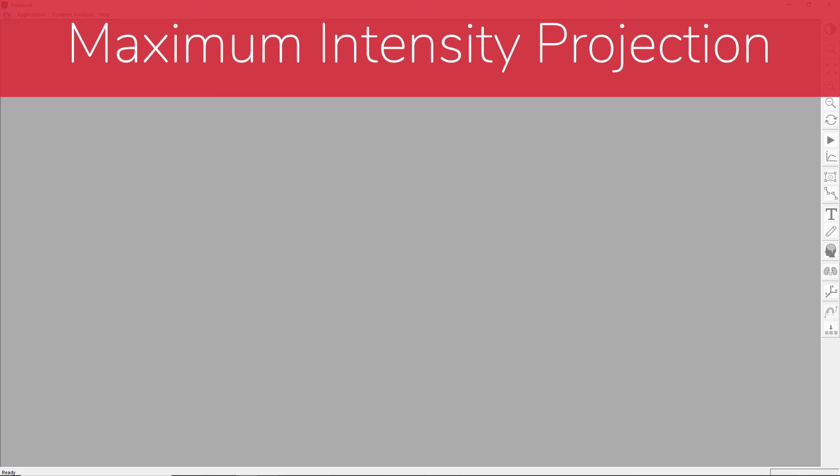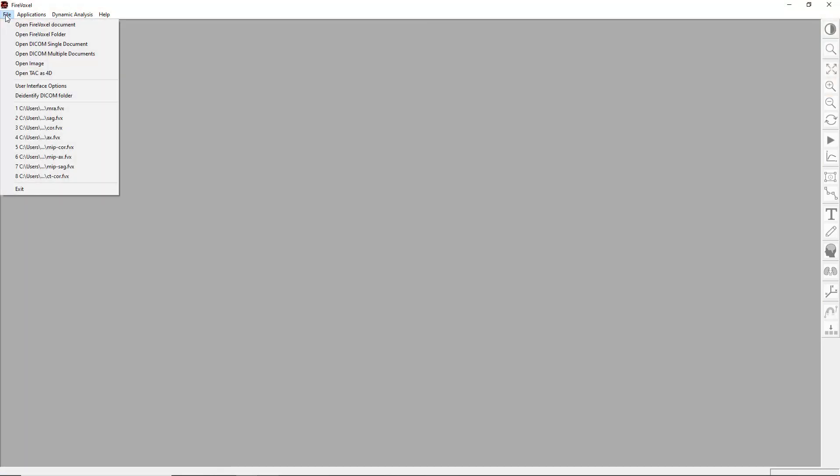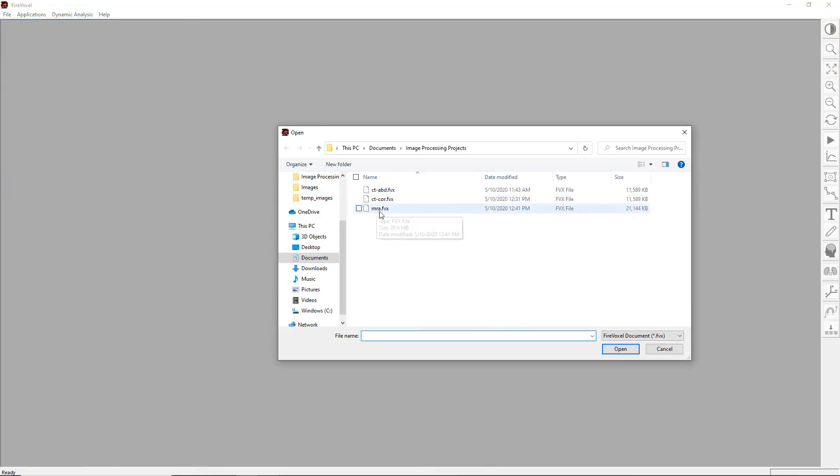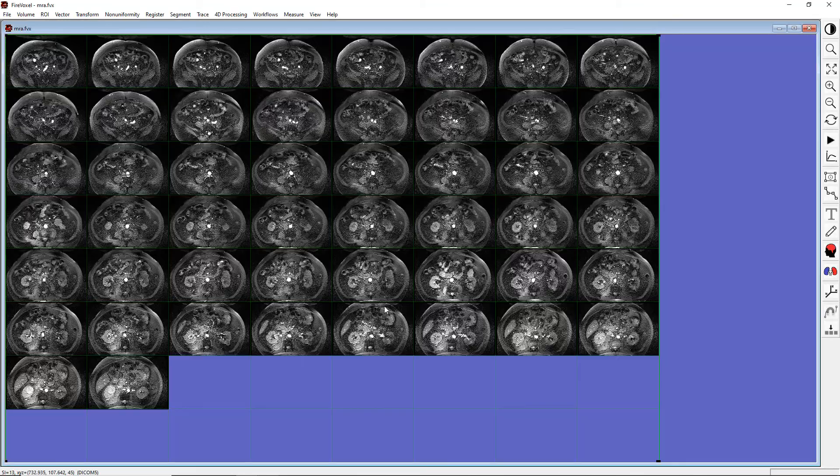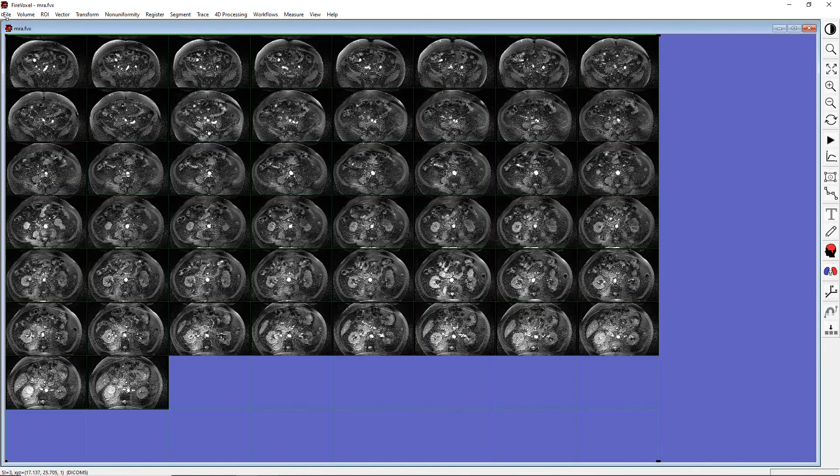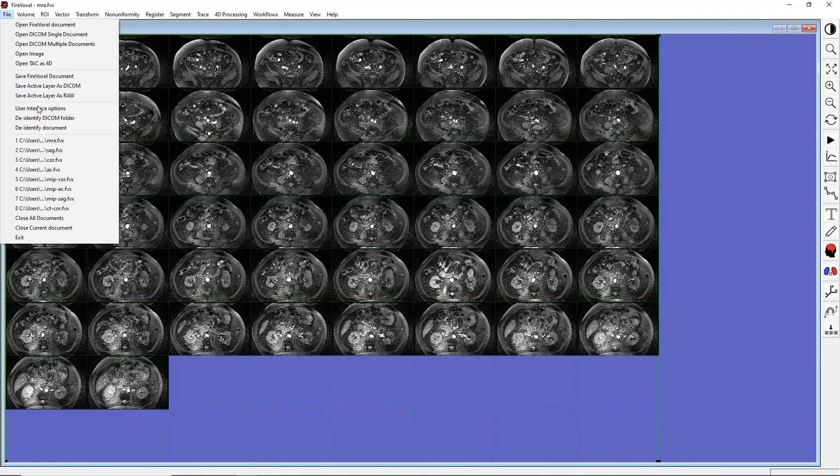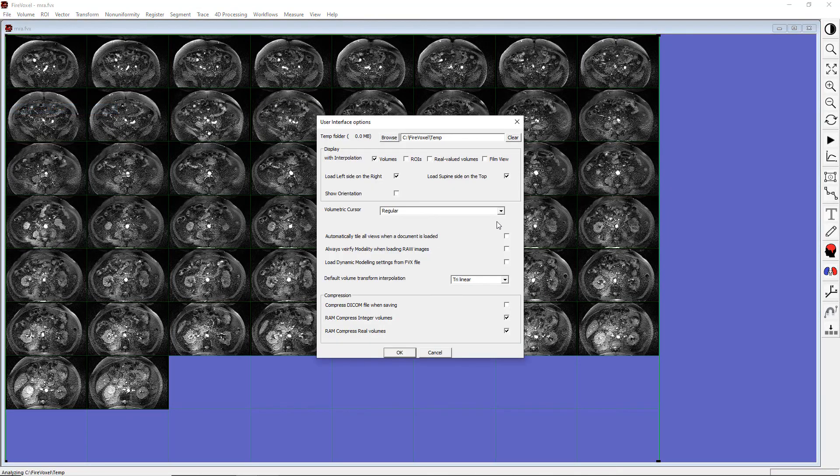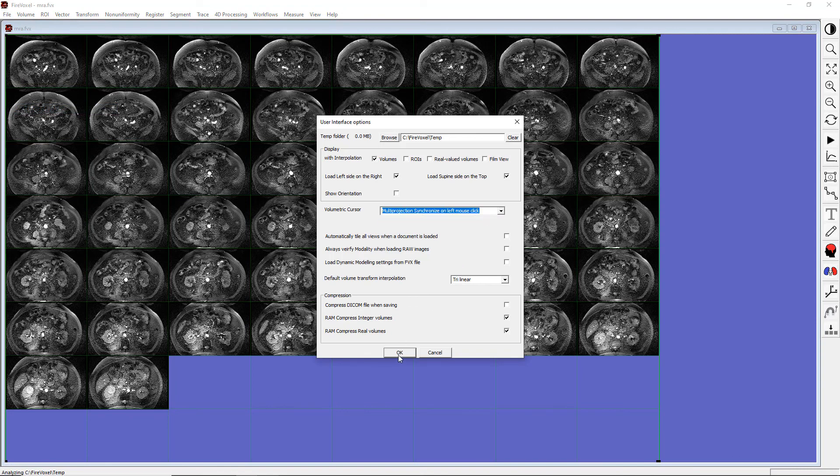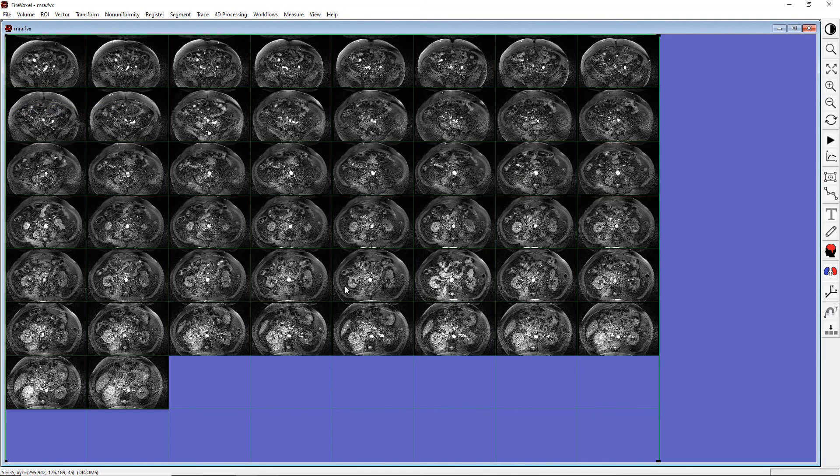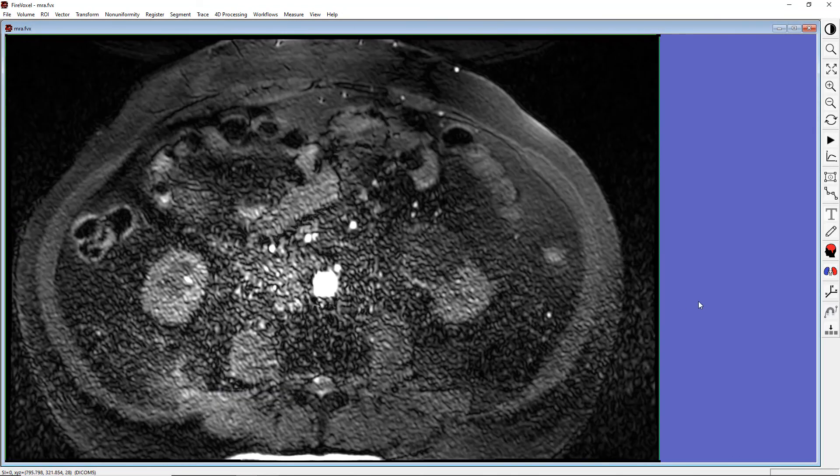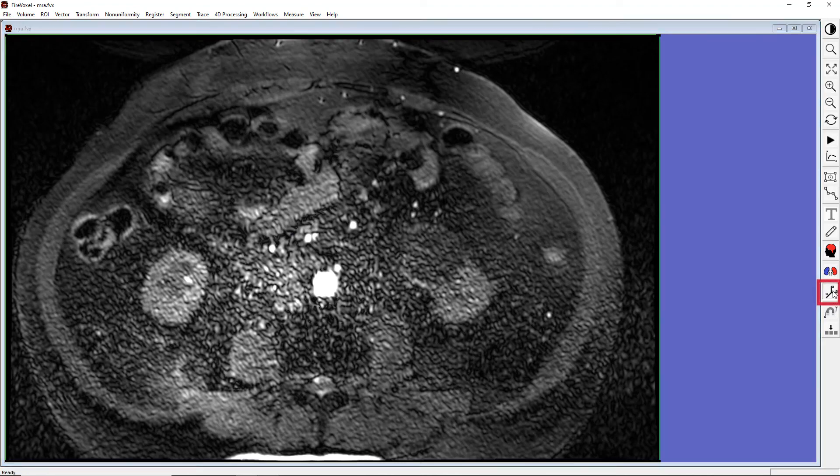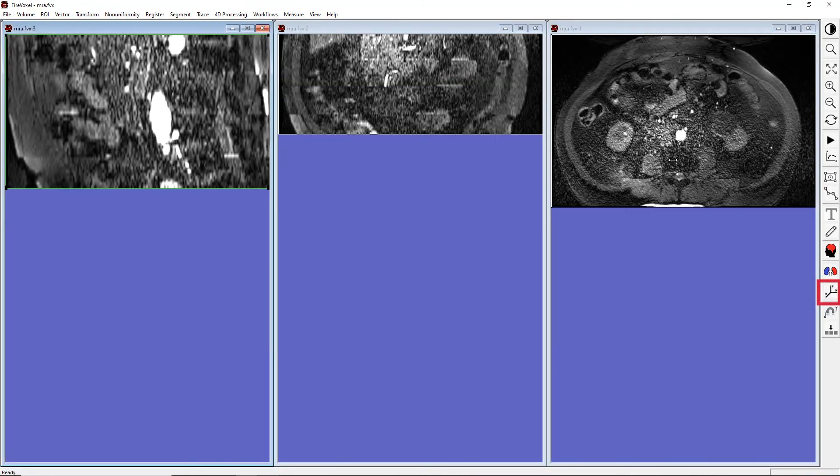Now, let's explore other viewing options, such as the maximum intensity projection. Let's open a document with axial abdominal MR angiography images. And just for convenience, let's reactivate the crosshair. Now, let's click Display Orthogonal Projections to show the other views.